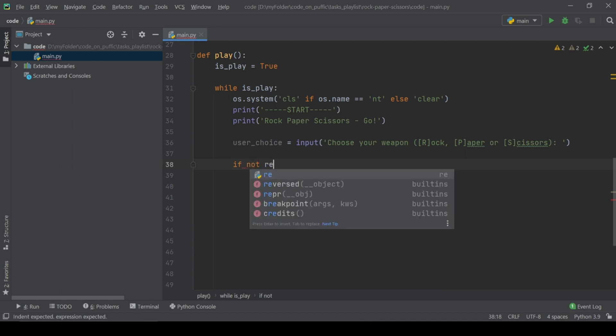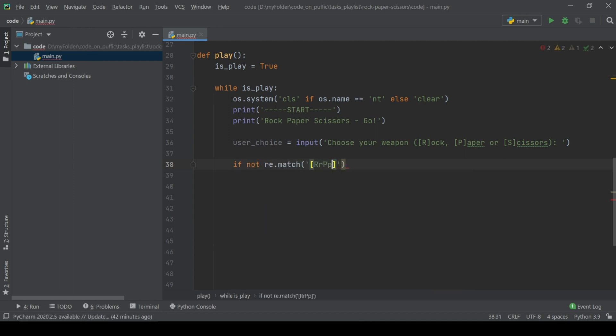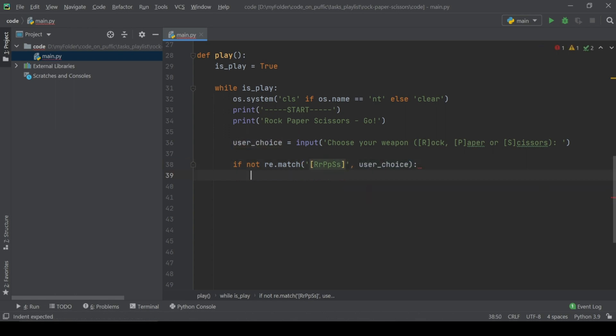Then, using regex module we check user's choice for matching to R, P and S letters, upper and lower. If not matched, print the message about wrong input.